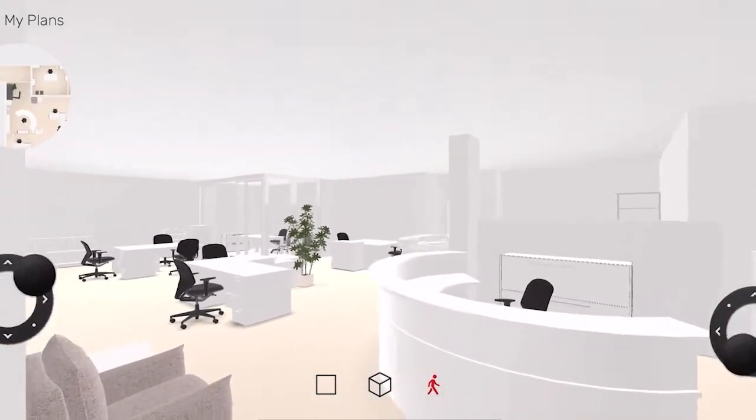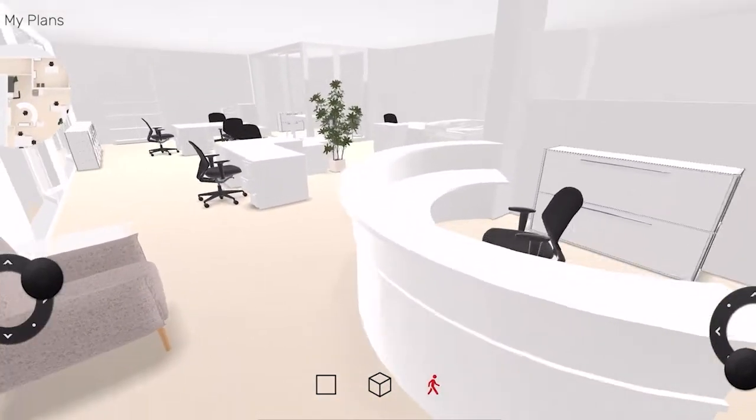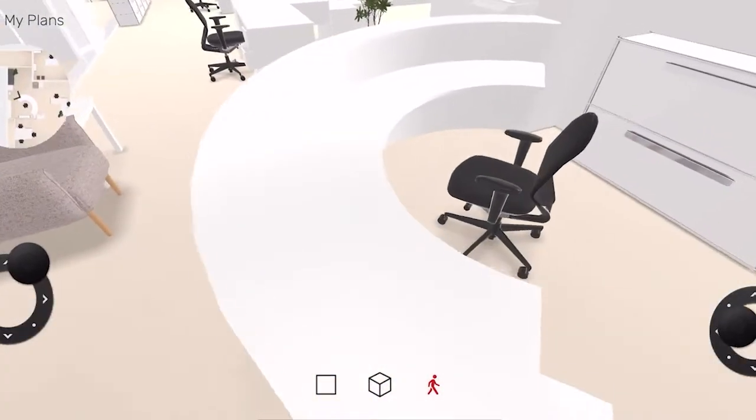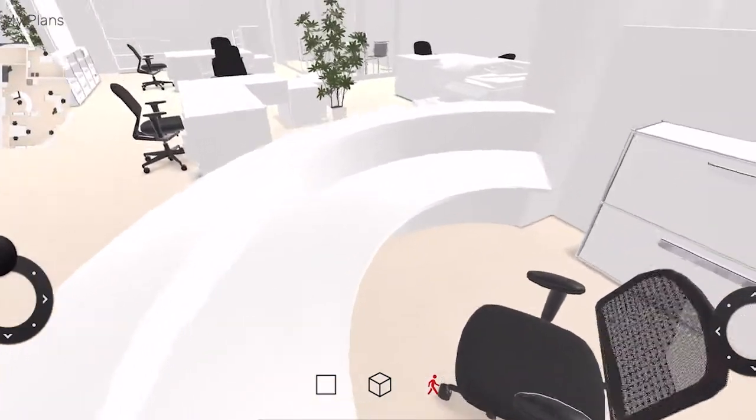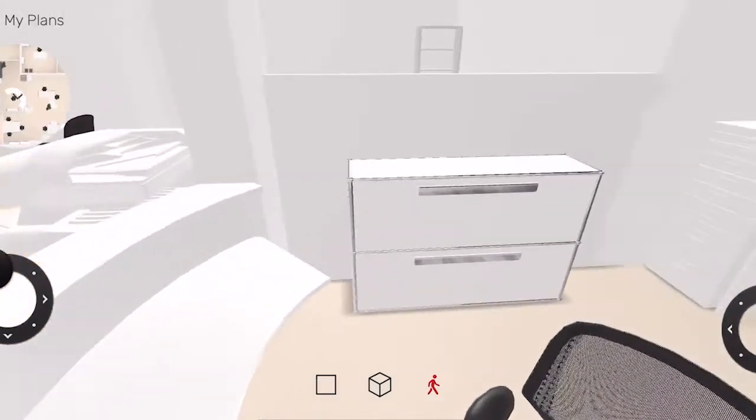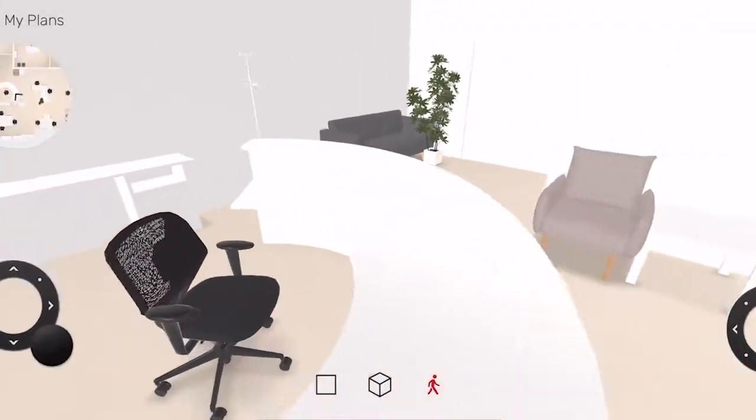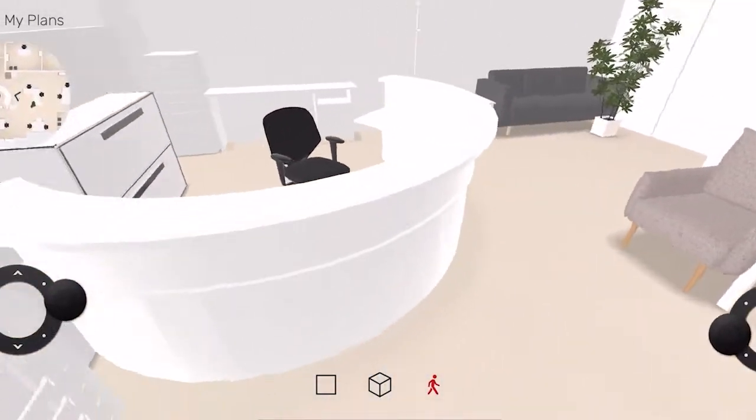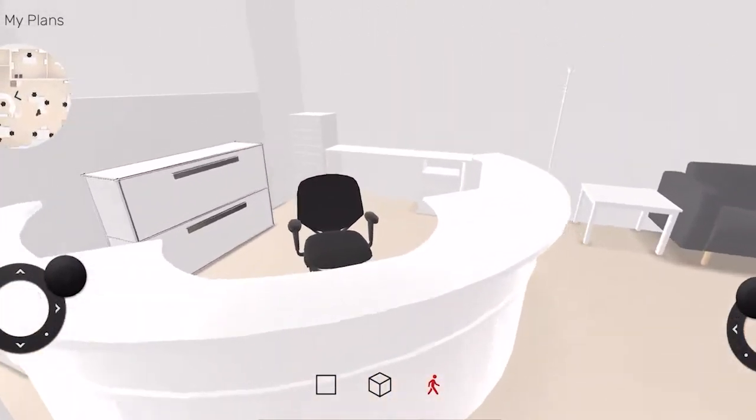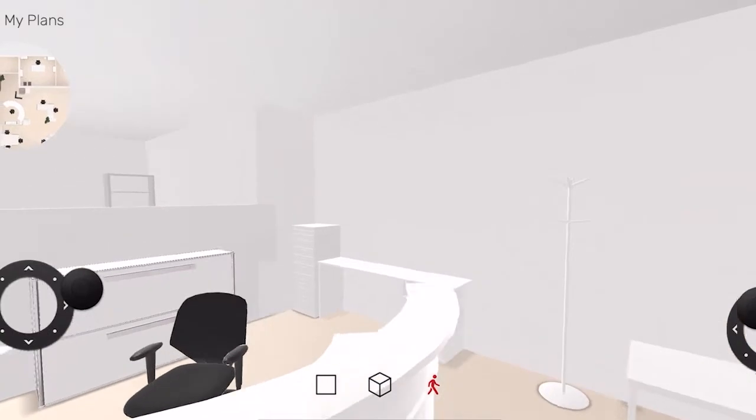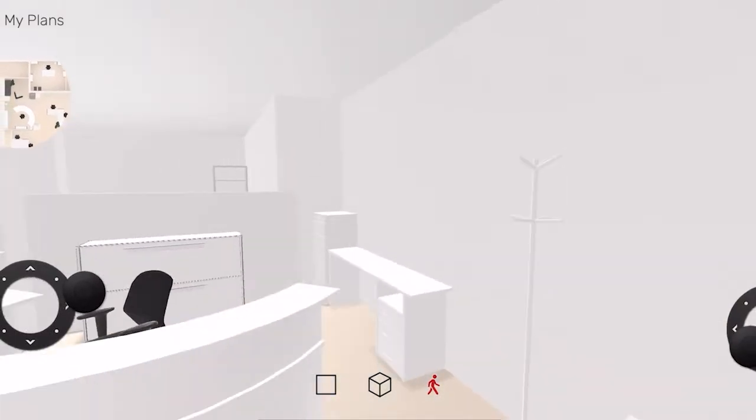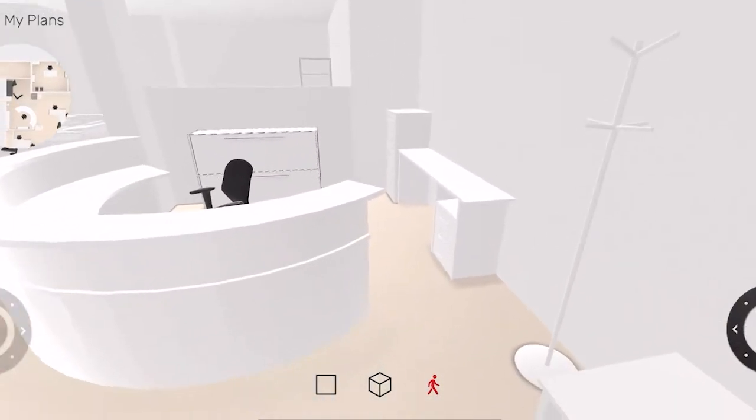You can see the reception, also known as Pam's desk. And sorry to say that Pam won't be greeting us this time around, but we can keep browsing this little area and see the coat rack where her famous jacket is always hanging from.